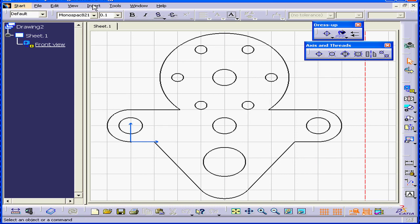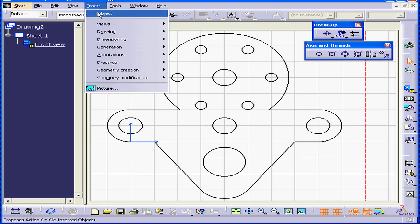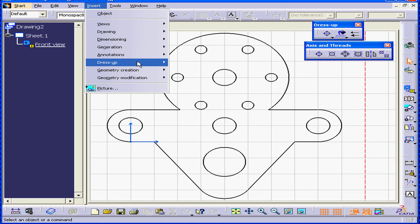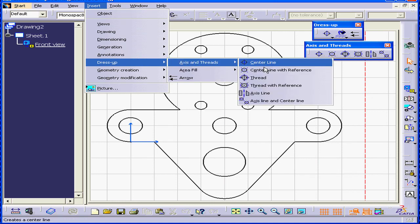The same toolbar is available under Insert, Dress Up, Axis and Threads, Center Line.